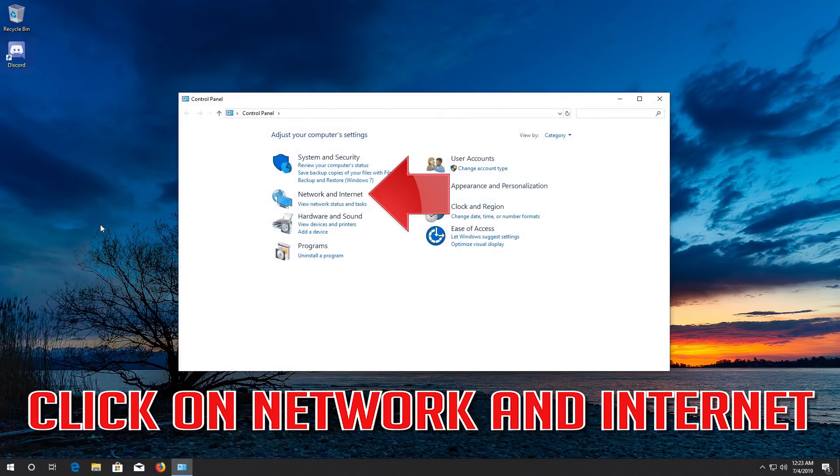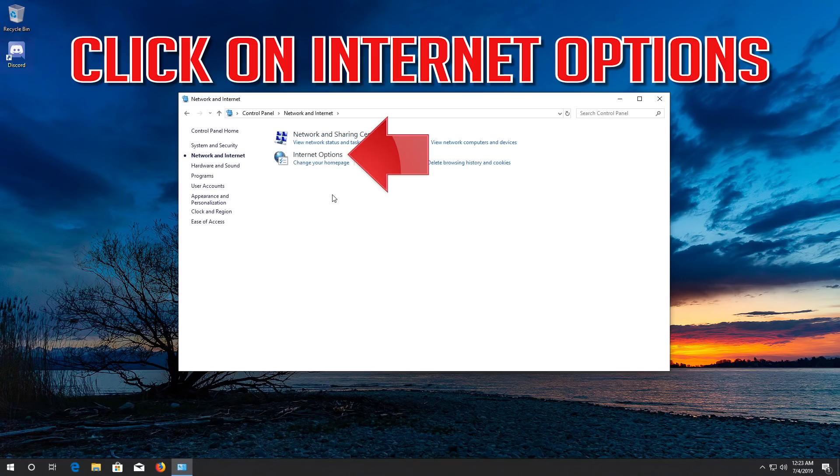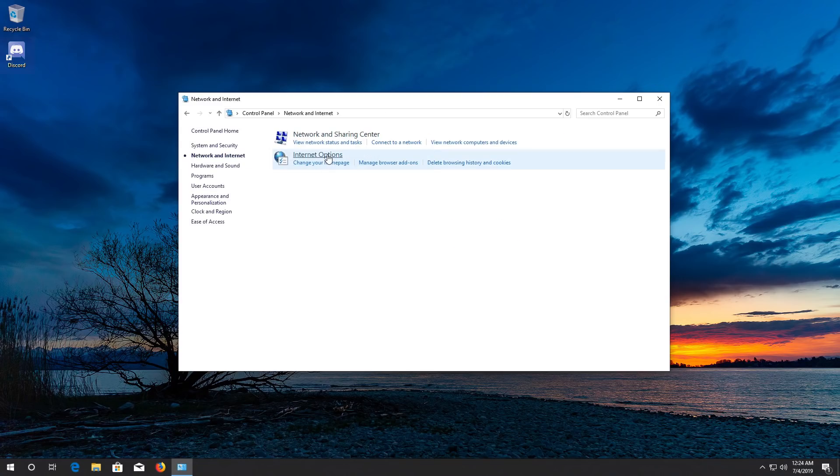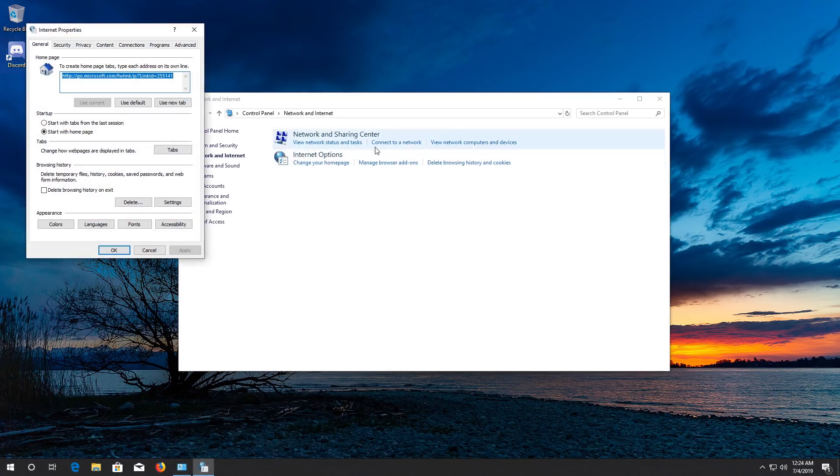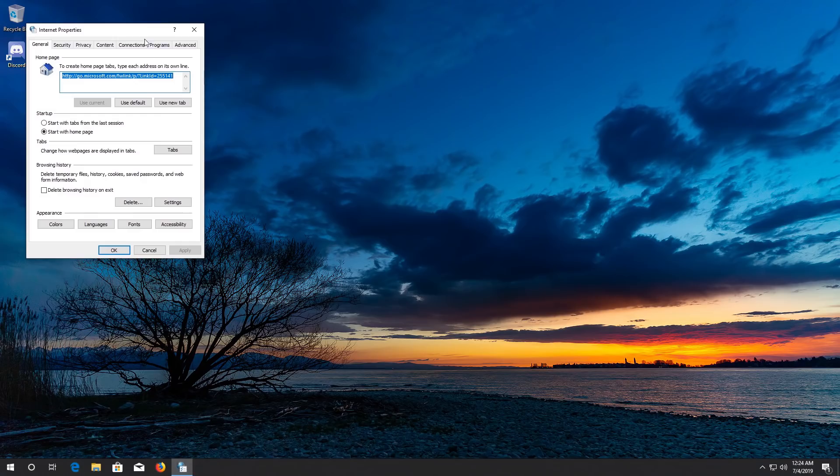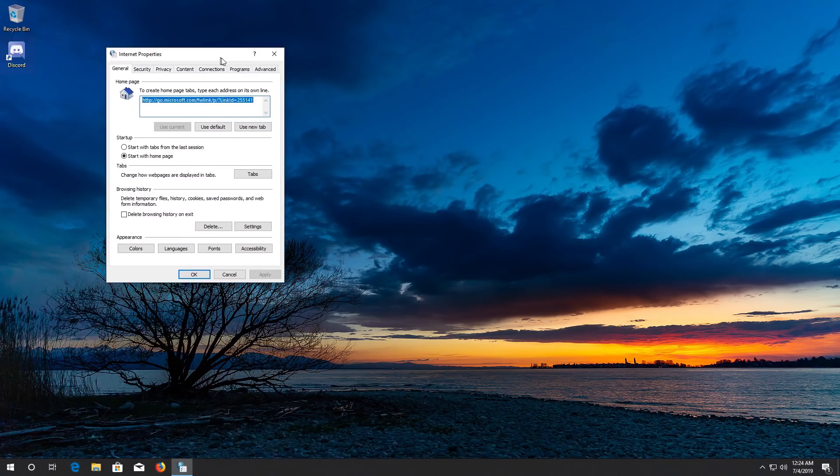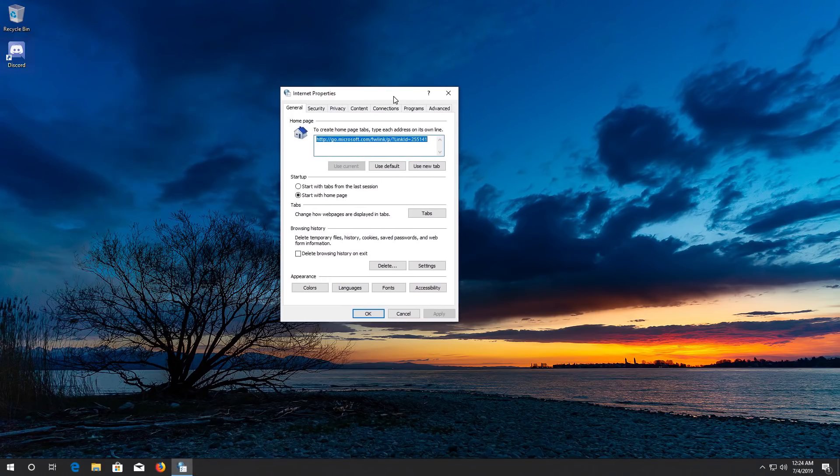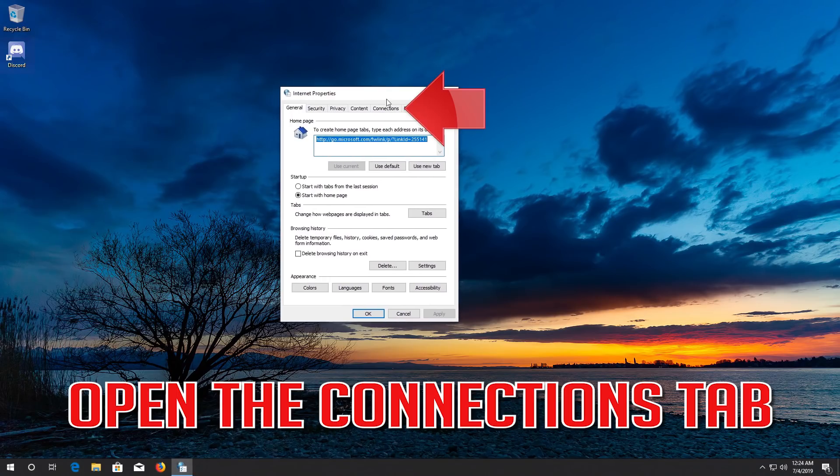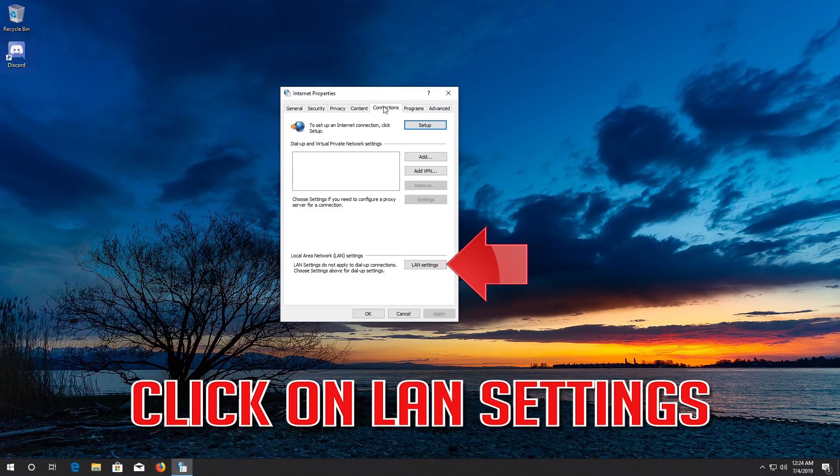Click on Network and Internet, then click on Internet Options. Open the Connections tab and click on LAN Settings.